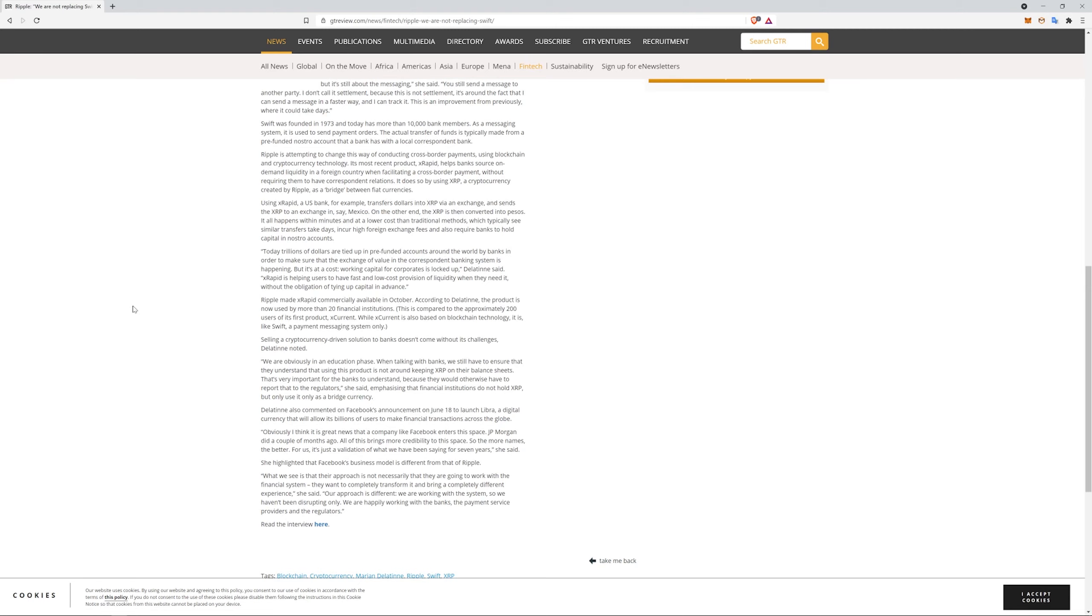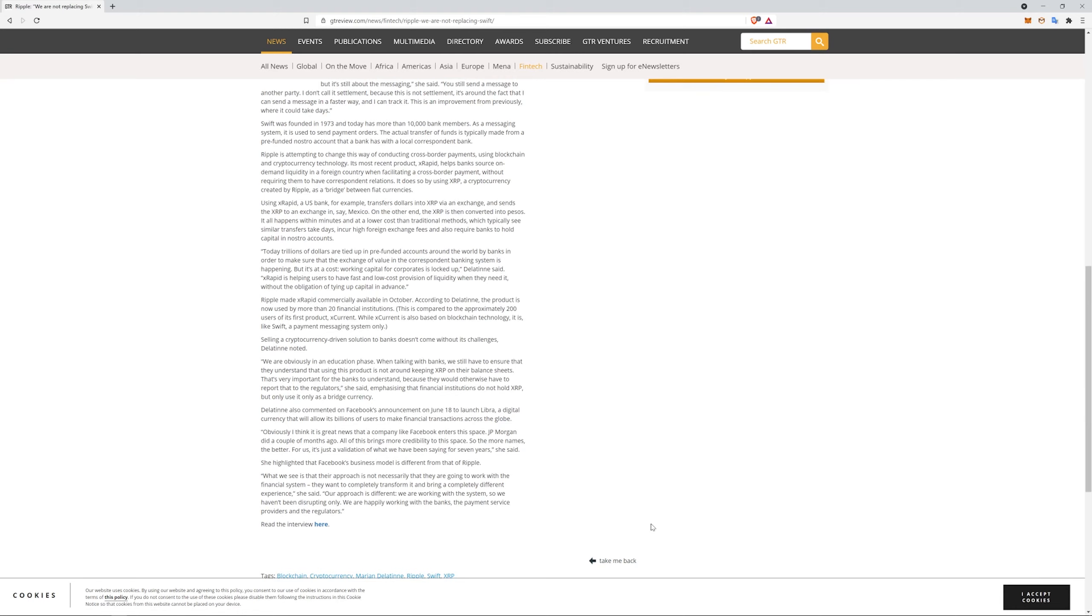What we see is that their approach is not necessarily that they are going to work with the financial system. They want to completely transform it and bring a completely different experience. Our approach is different. We are working with the system, so we haven't been disrupting only. We are happy working with the banks, the payment service providers, and the regulators. And with that, I'm going to get off of here. My wife should be home soon. I'm tired and I'm going to go relax. So just remember, Ripple is not trying to replace Swift. They can work hand in hand and complement one another. And also Corda is going to be used, and it looks like the three of them could perform a trinity of financial backing on the infrastructure side of things. I mean, it's exciting. I bought a bunch of XDC today. That's again, that's not financial advice. I also bought some Casino Coin. I bought some IOS, and I definitely loaded up on HBAR. Again, not financial advice, but you should do your own research and look into those assets. You might be interested. Good night guys.